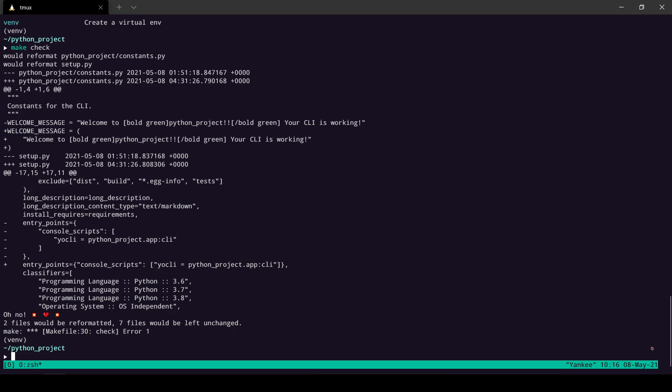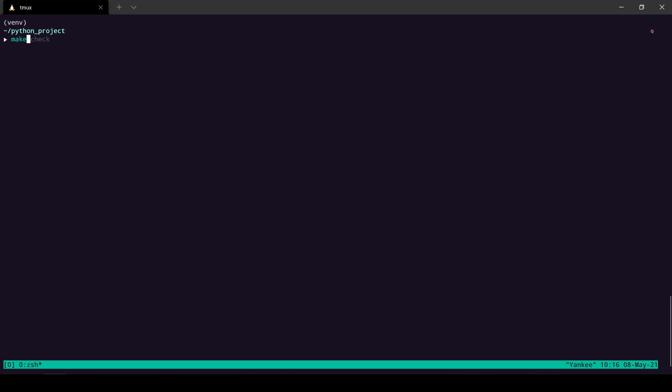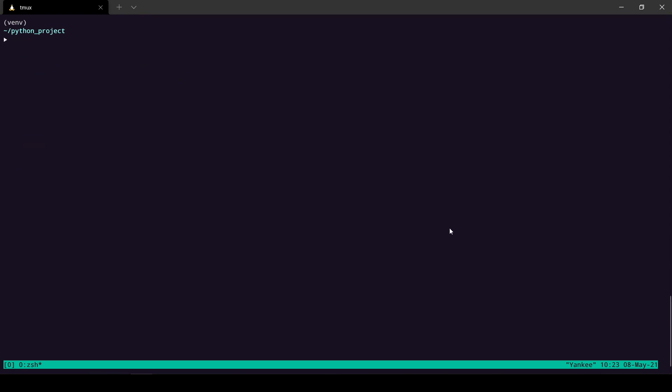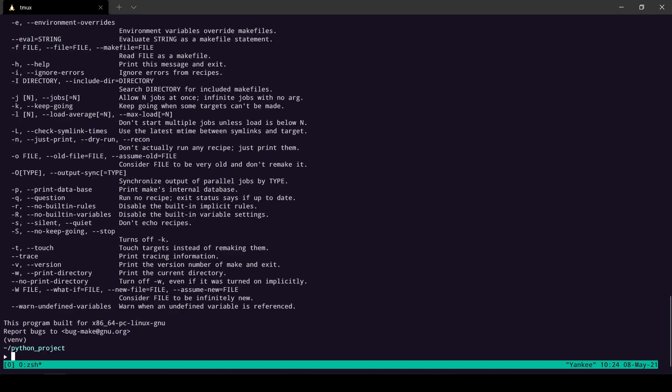Now that we have seen make in action, let's see how we can create our own Makefile for our project. If you are on a Linux or Apple machine then you should have make already installed. You can check by using `make --help` — if it shows you this help message then you have make installed.